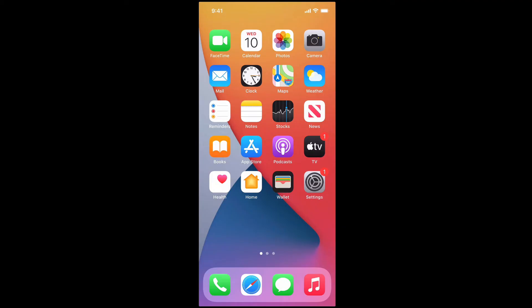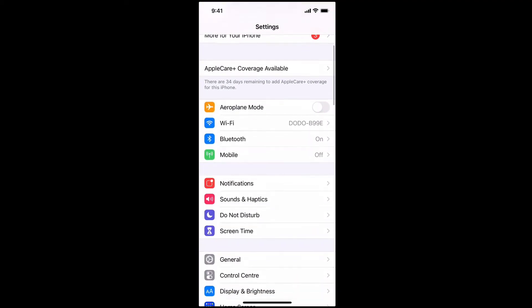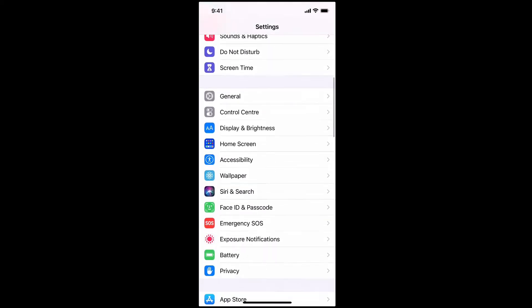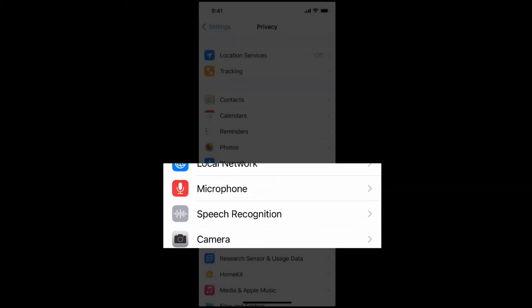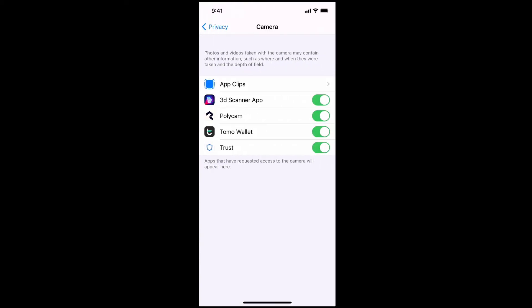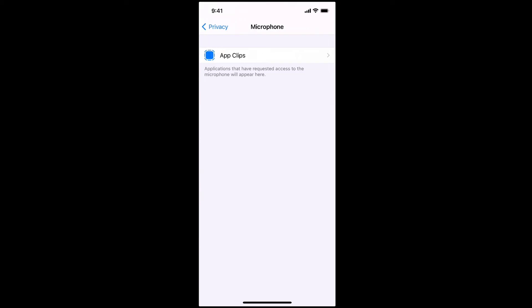To stop that from happening you can simply go to your settings, scroll down and find your privacy settings, and under privacy you want to select your microphone and your camera. This is a fairly new iPhone 12 and I haven't set it up much, but if I click on camera it will show me the apps that I've allowed. I can then switch off access for any particular app if I don't want it to have access to the camera, and the same goes for the microphone.